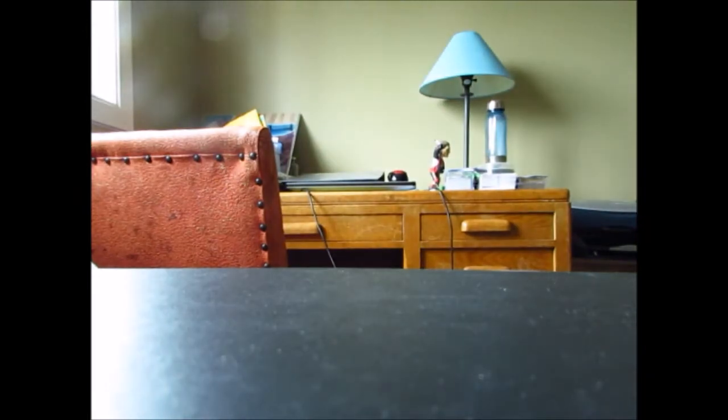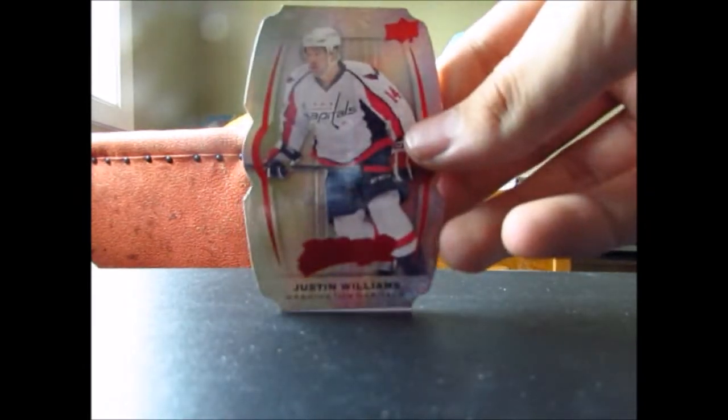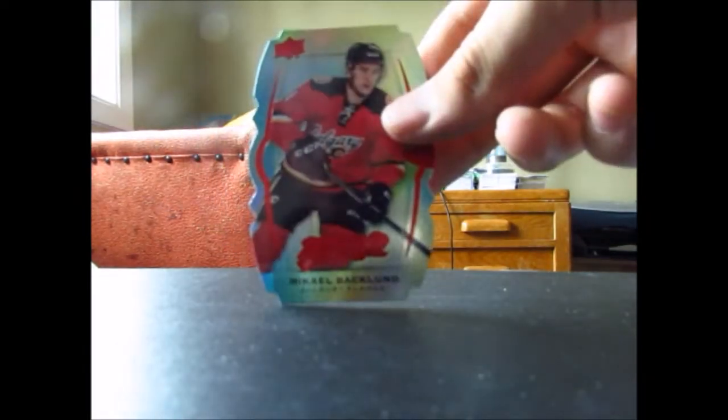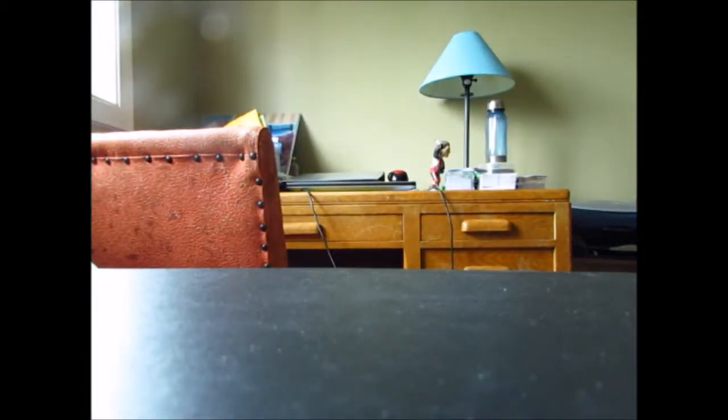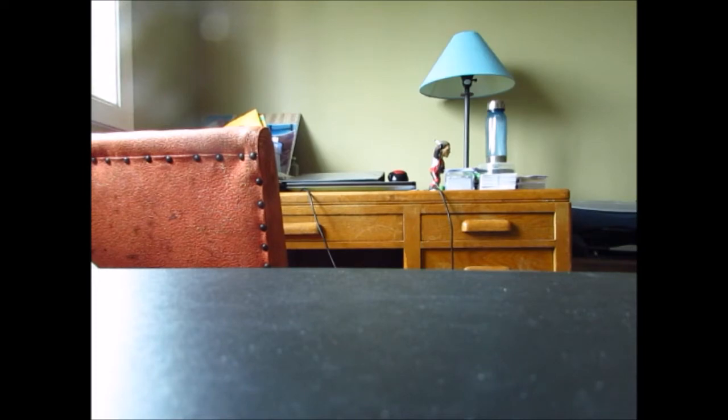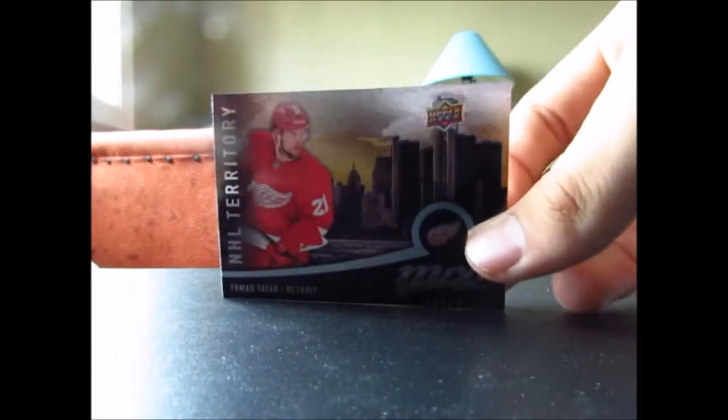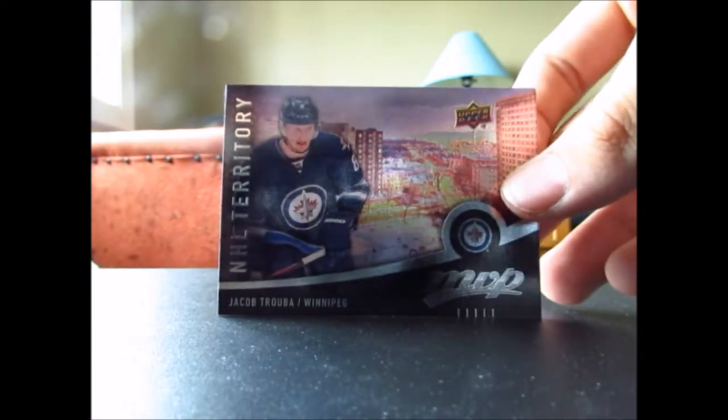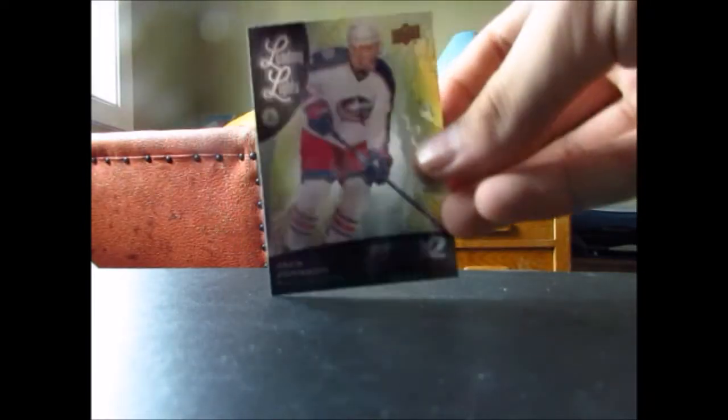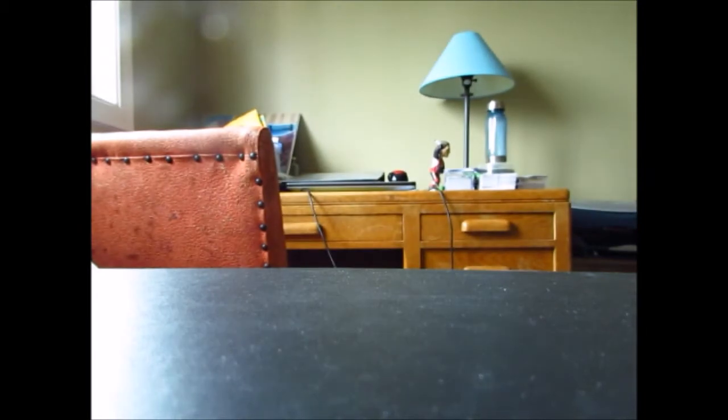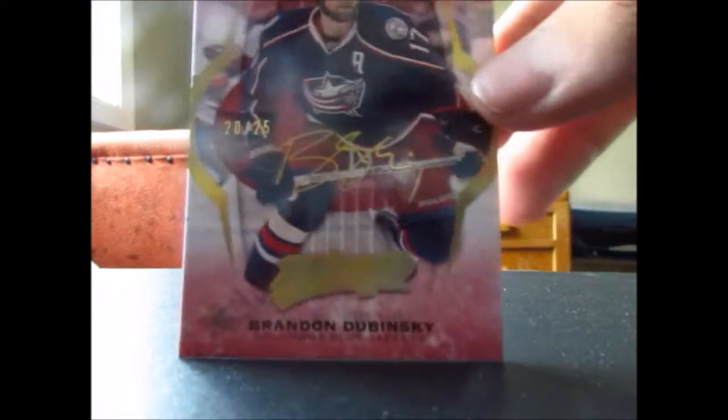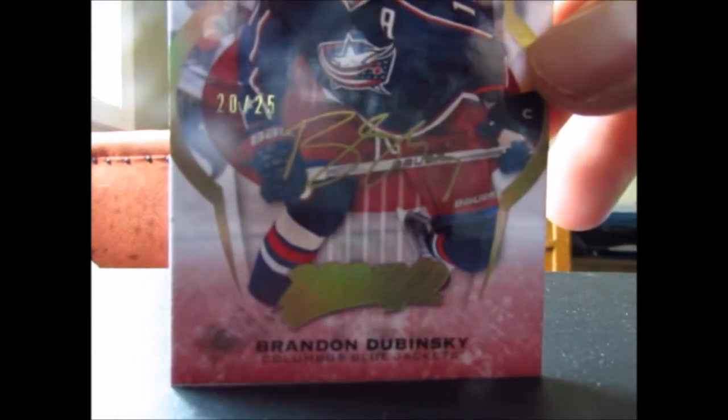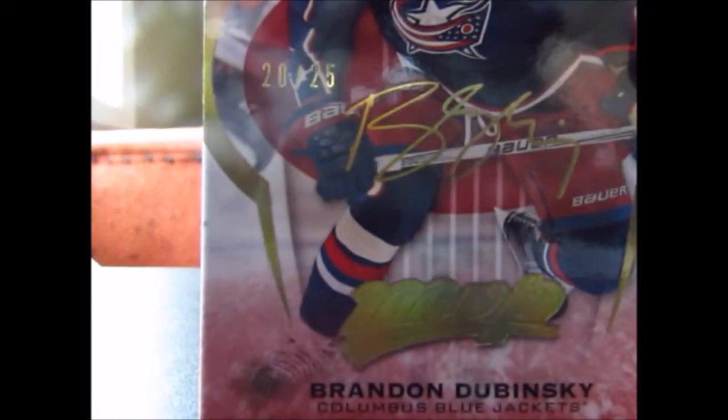Now onto the colors and contours, we got Cody Ceci, Justin Williams, Mikael Backlund, Artemi Panarin, and Thomas Vanek. Now onto the inserts again, we got our NHL territories, we got Thomas Tatar and Jacob Trouba. And then we have our leading lights of Jack Johnson, and we got a super script numbered 20 to 25 of Brandon Dubinsky. Pretty nice, as you can see it's out of 25. So not as good as obviously those hit boxes, super scripts are pretty nice.